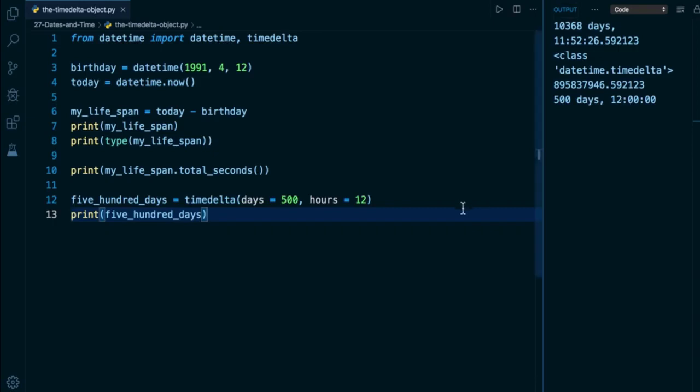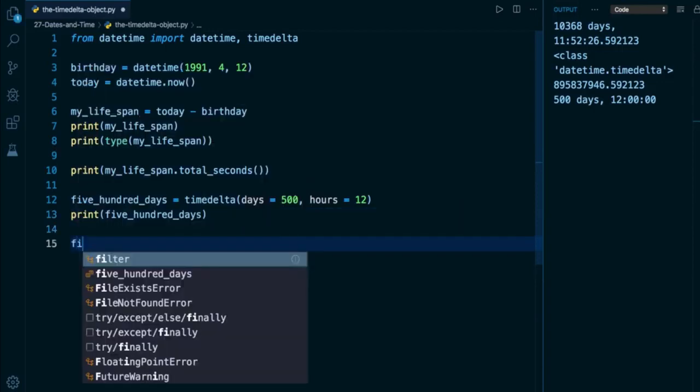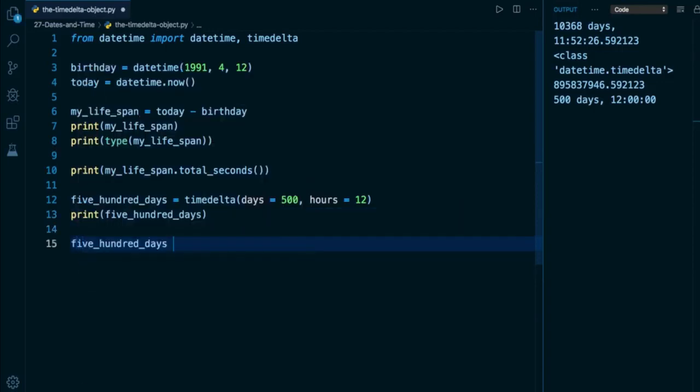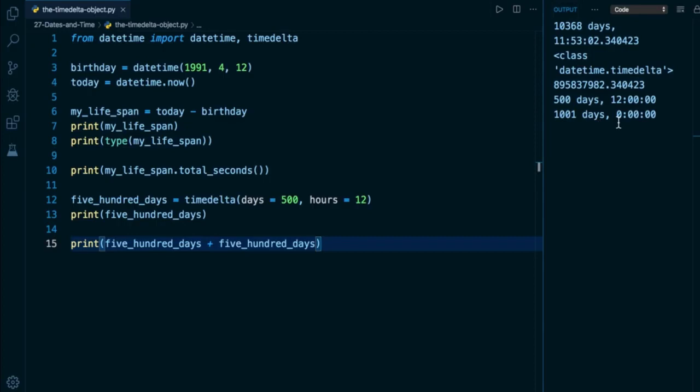And what's really cool is with timedelta objects, because they're durations, they can also be added or subtracted. So if I want to find out, for example, a certain moment in the future, like what is 500 days from now or 500 days ago, you can use subtraction. For example, if I want to take 500 days and I want to find out what is double that duration, I can simply add five_hundred_days to itself. And if I print this out, if we add together 500.5 days, because we still have 12 hours in here, we're going to get a total of 1001 days and zero hours, zero minutes, zero seconds.